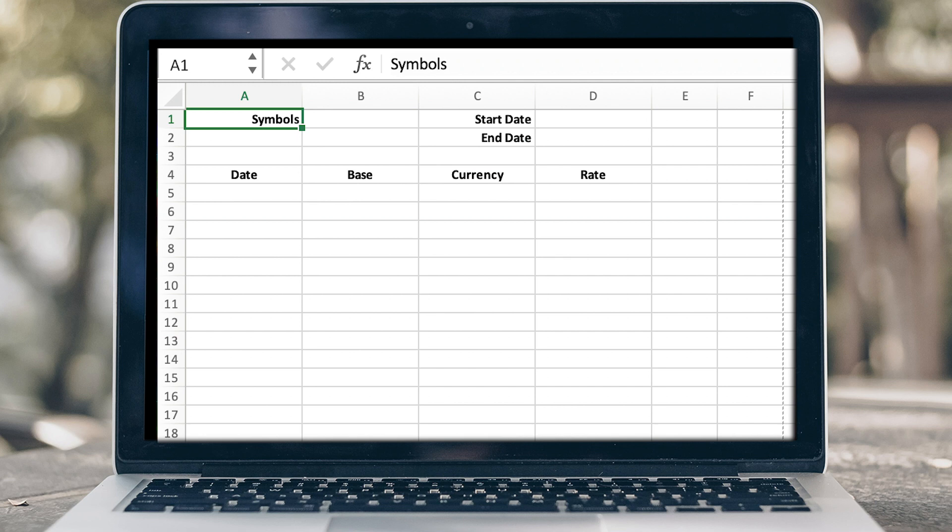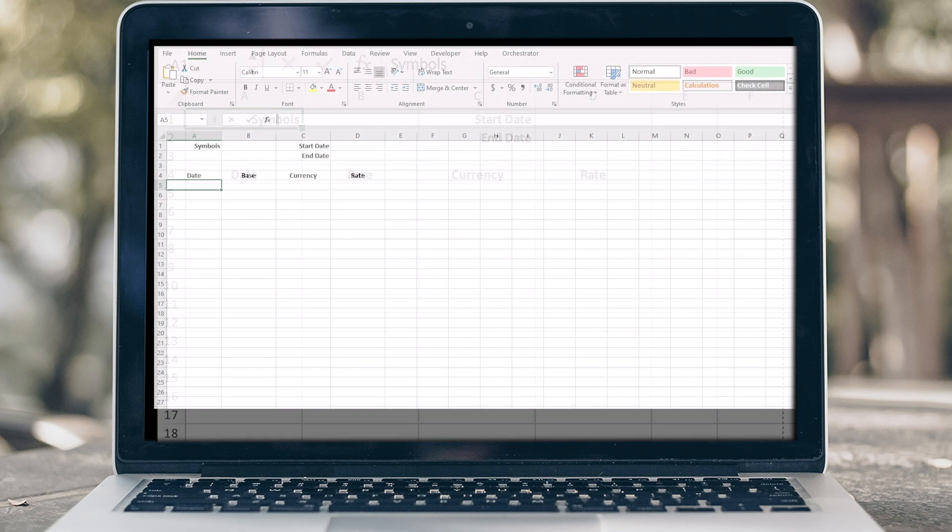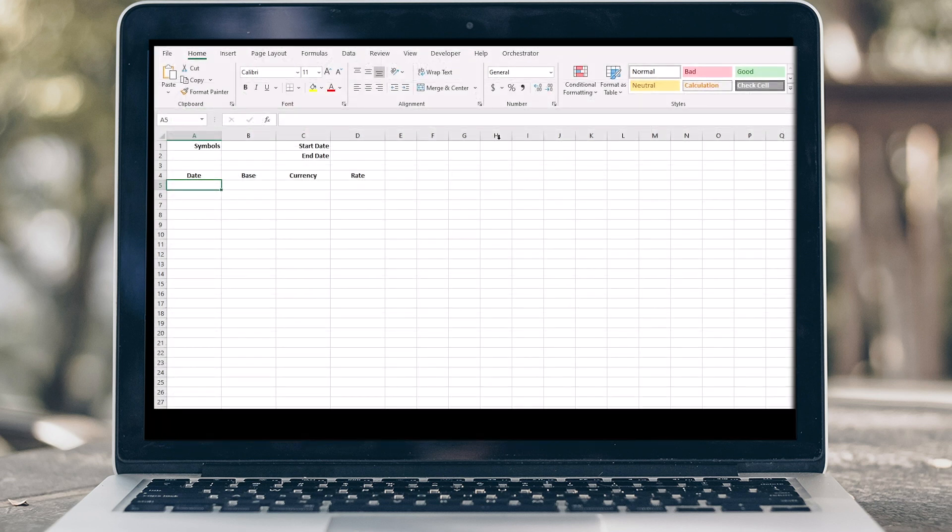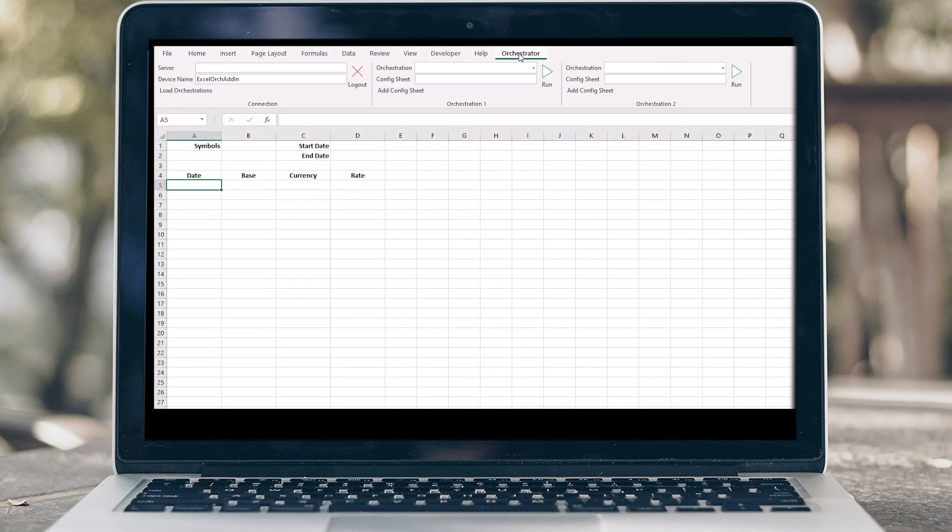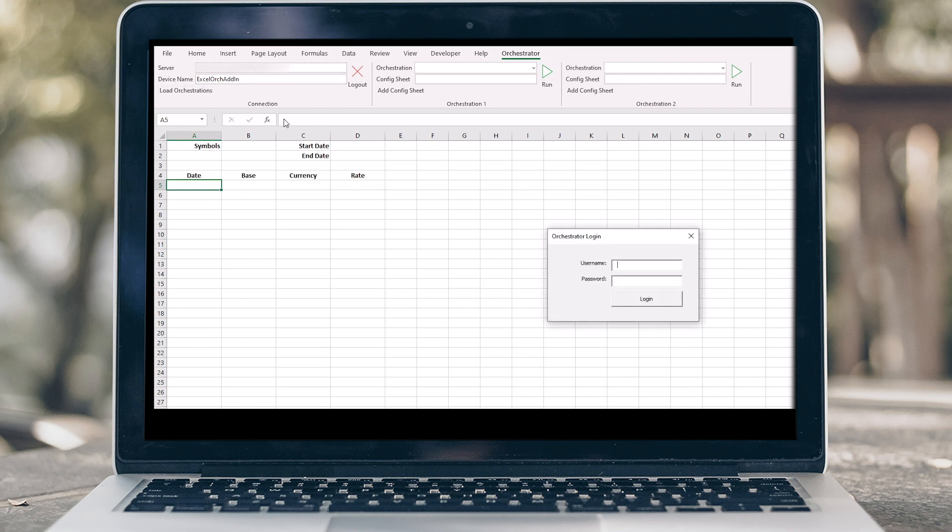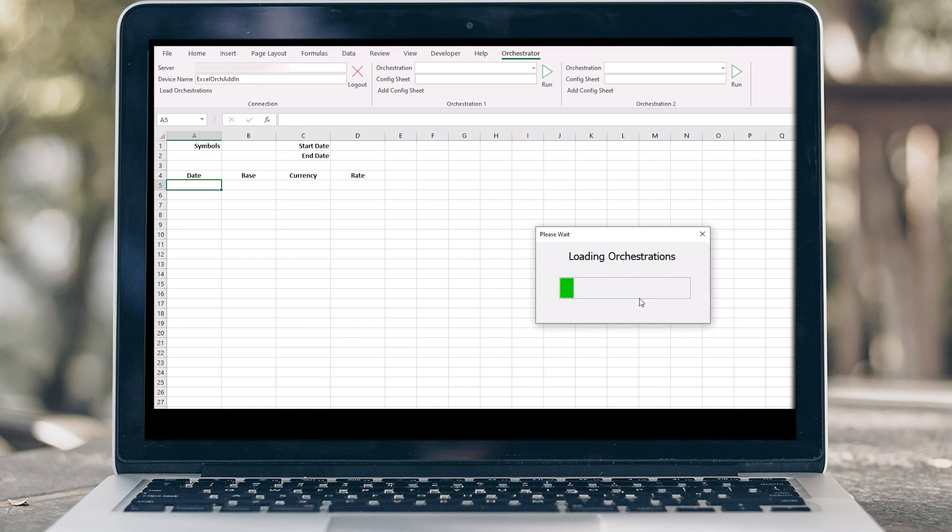Moving on to Configuration. Click the Orchestrator tab, insert your server name, device name, and click to load orchestrations. You'll be prompted to enter your Orchestrator Studio credentials. Once loaded, you can click the Orchestration drop-down menu to select any orchestration in your system.